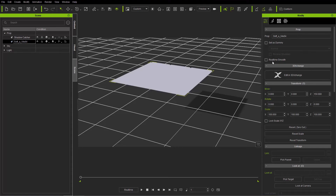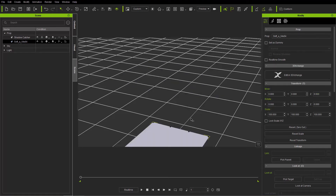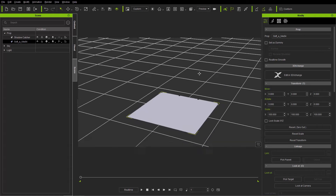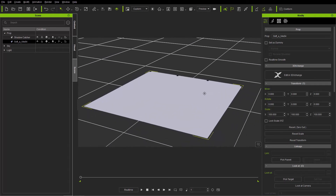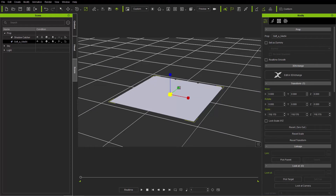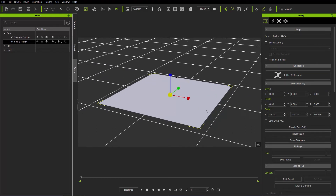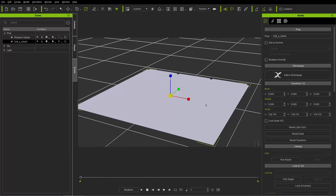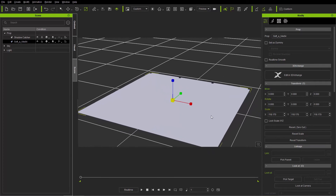Going back to normal mode, let's take this down to zero on the Z plane so we can get it at our root. We can expand it a little bit by pressing the R hotkey and making it a bit larger. Now we're going to apply the substance to it.